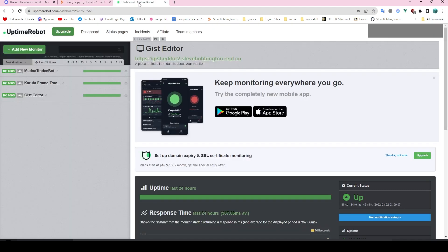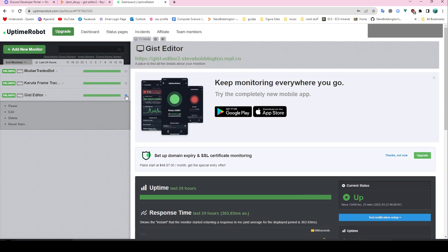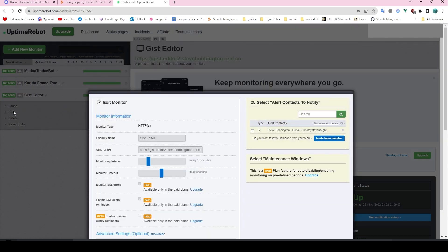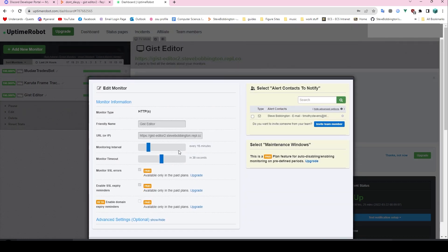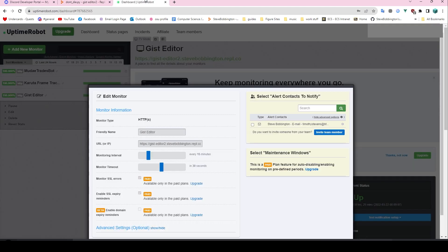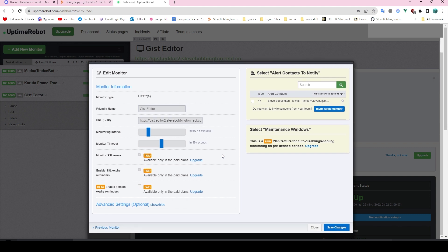In order to keep it being pinged, we need something to ping it — and this is where we move over to another site: Uptime Robot. Uptime Robot is going to keep pinging it. As you can see, I have little uptime robots for all my bots — day trades, Karula frame tracker, and gist editor. You just make an account and then add a new monitor. It's got the URL that it's going to be pinging — you get this just off of Replit when you run it. You can set how often it's going to ping — I've got it pinging every 15 minutes.